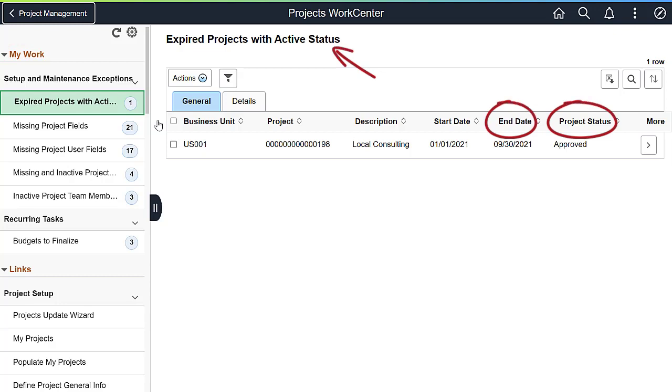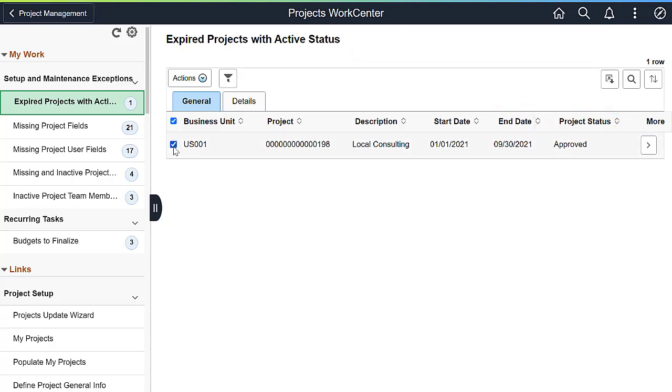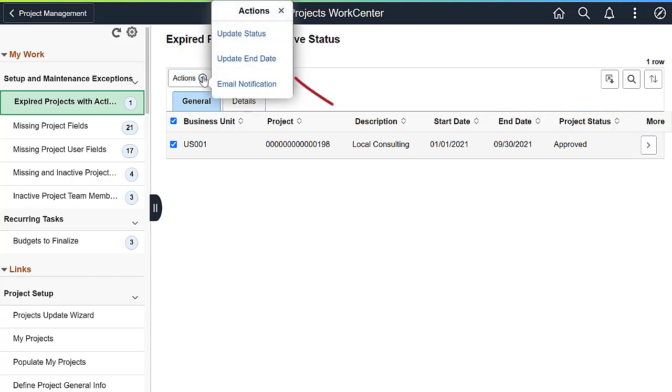The expired projects with active status exception identifies projects with an active processing status that are past their end date. You can update the project status to closed, extend the project end date, or email others in your organization if you need more information about the project.